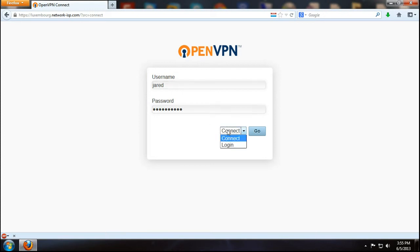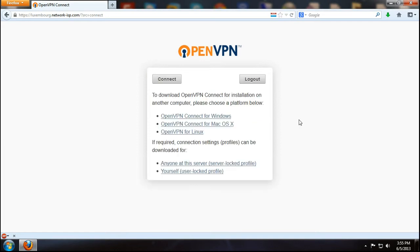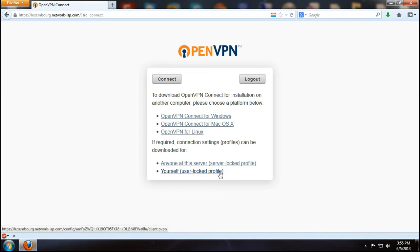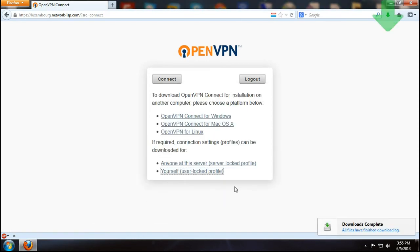Now change this from connect to login and click go. Now this part is very important because you want the Yourself user locked profile. What we want to do is just click on it and download it.